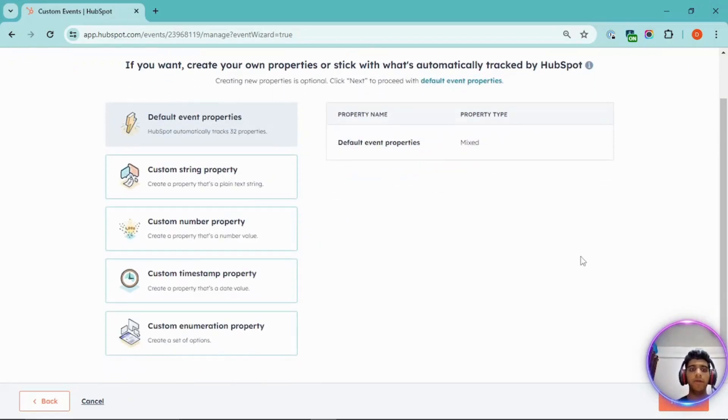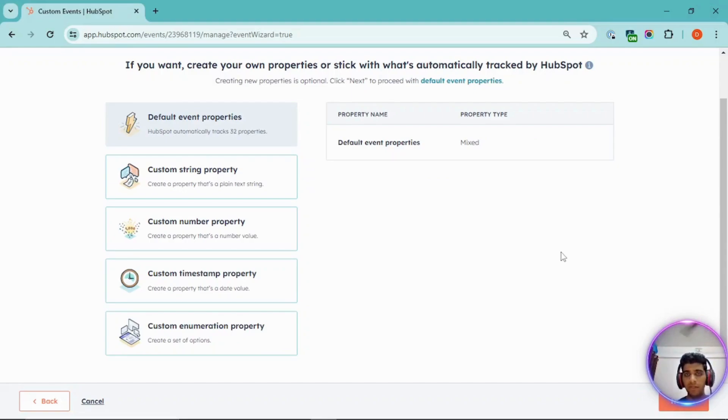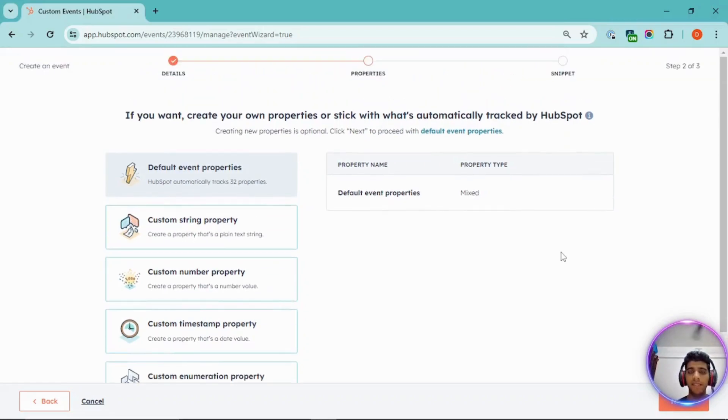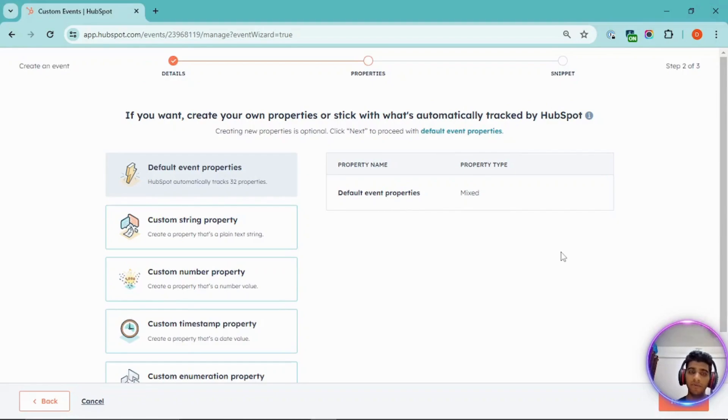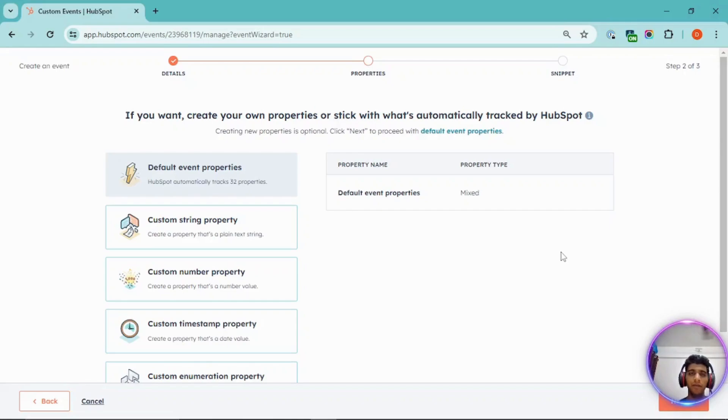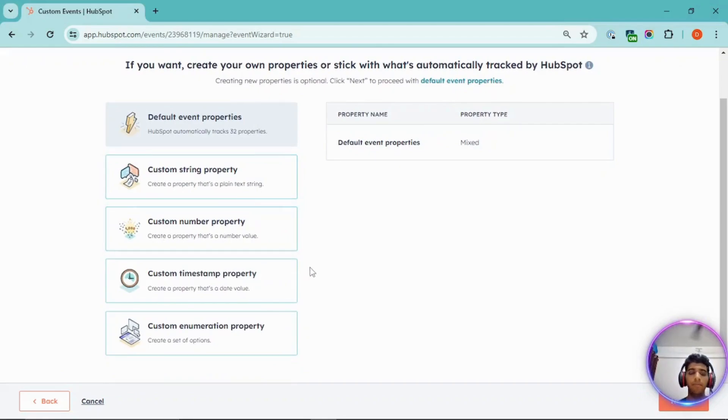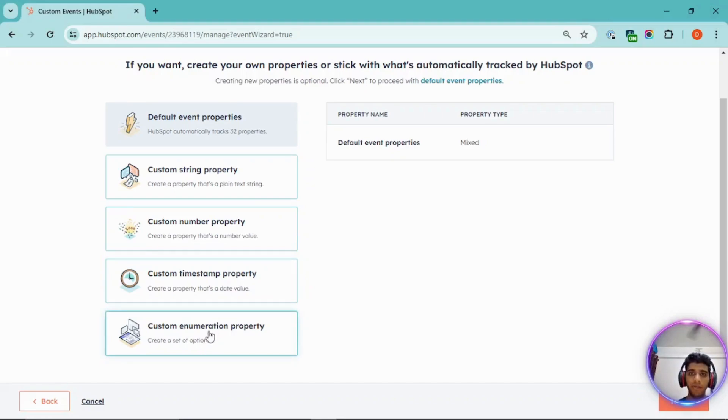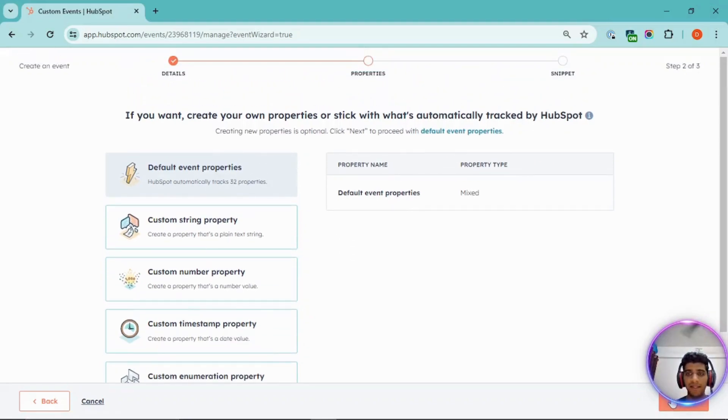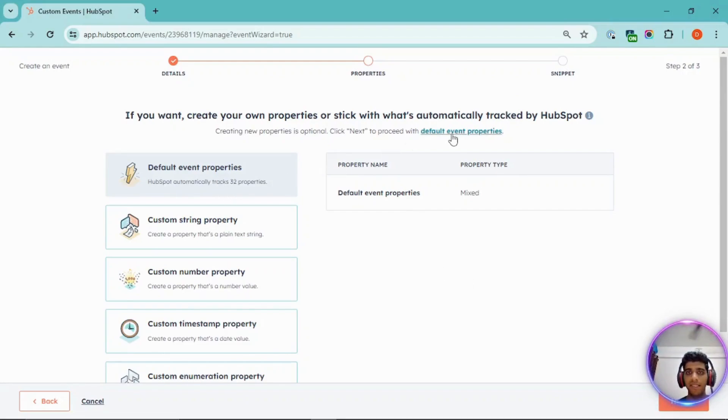Now, over here, you can create some of the custom event properties that you would like to be tracked for this event, such as the product name, the product price, or perhaps the role of the user, as in whether the user is a fresh user or a returning user or something like that. You can create yours by selecting any of these. You have an option of a string property, a number property, a date property or a timestamp property, or an enumeration property. For this demo, we'll just keep it simple and use the default properties, which itself is a lot.